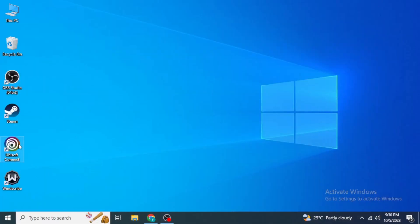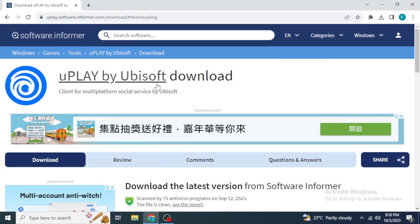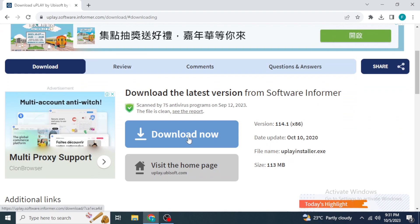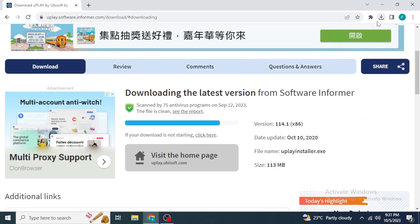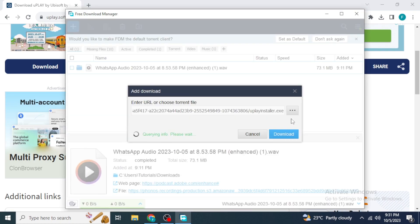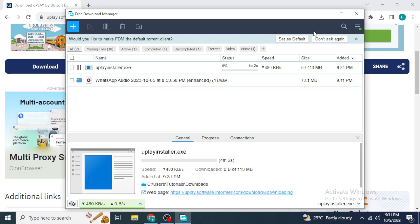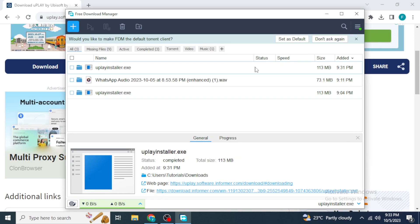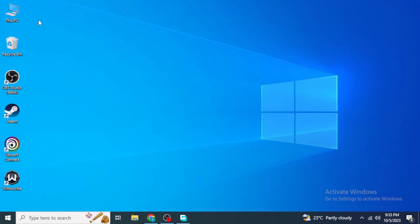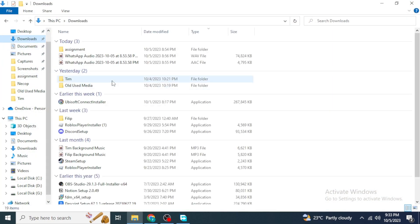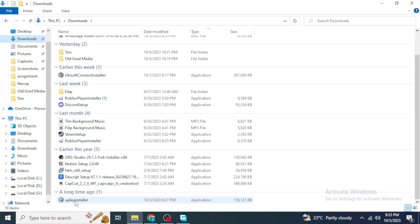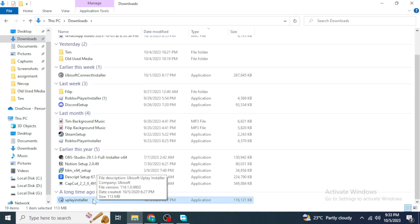After scrolling down a bit, you will see Download Now. From here you are going to download Uplay by Ubisoft. As we already know, Ubisoft Connect is an updated version of Uplay, so it will actually download Ubisoft Connect. Once you click Download Now, the download will start in Chrome or through any download extension you have. Wait a couple of minutes until it's downloaded, then go into the folder where you downloaded the file.